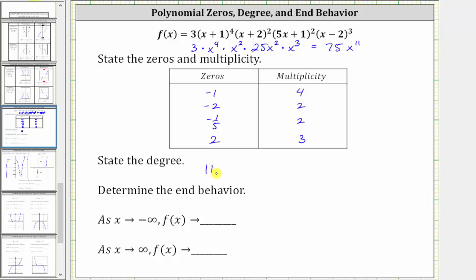We are also asked to determine the end behavior of the polynomial function. The end behavior of the given polynomial is the same as the end behavior of the power function g of x equals 75x raised to the power of 11. We can determine the end behavior by knowing the leading coefficient is positive (75) and the degree is odd (11).